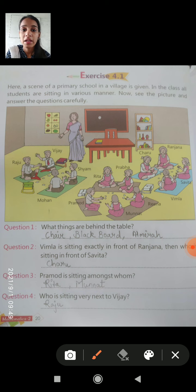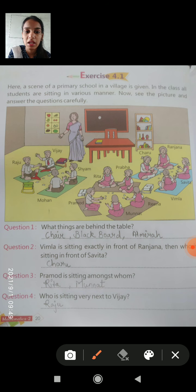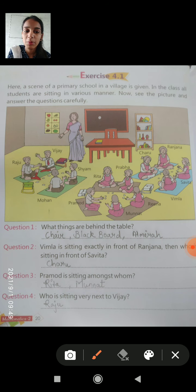Let's see what we have here. A scene of a primary school in a village is given. In the class, all students are sitting in various manners — the kids are sitting in different ways. See the picture and answer the questions carefully. Look at this picture and the questions you have to answer.